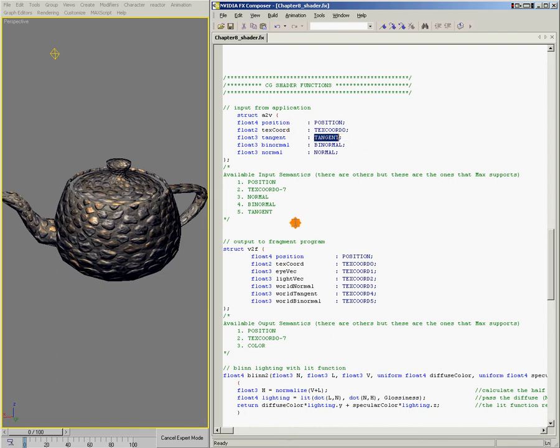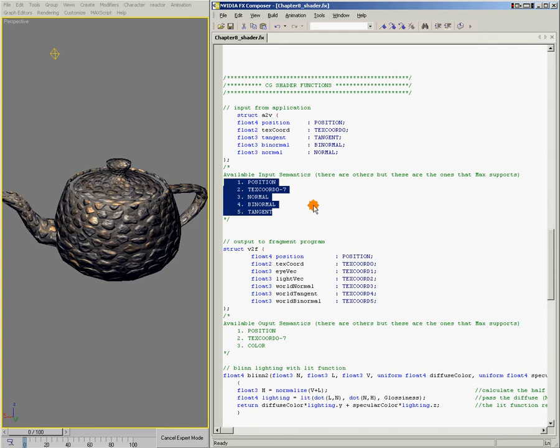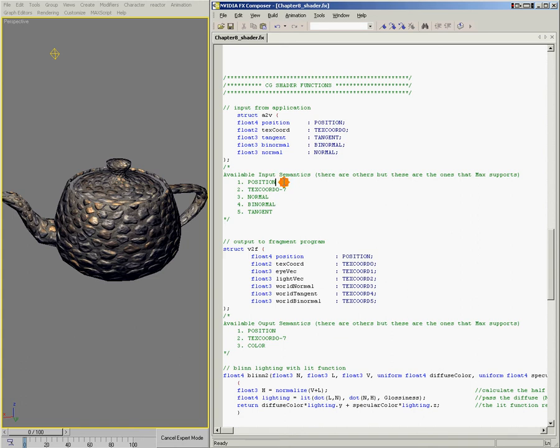Here I've provided a reference for you so you know what terms are available for binding. We've got position, texcoord 0 through texcoord 7, normal, binormal, and tangent.